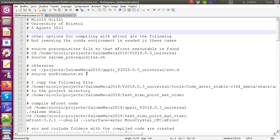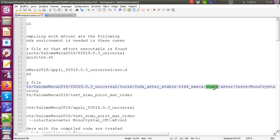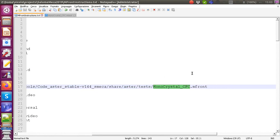Following the instructions I will provide, the very first thing is to find the mFront code for crystal plasticity. This is already present in the Salome Meka installation. You need to go to this path: Salome Meka, then v2019, tools, code_aster, stable, share, aster, tests, and monocrystal_cfc — that is the name of the mFront file containing the crystal plasticity model.